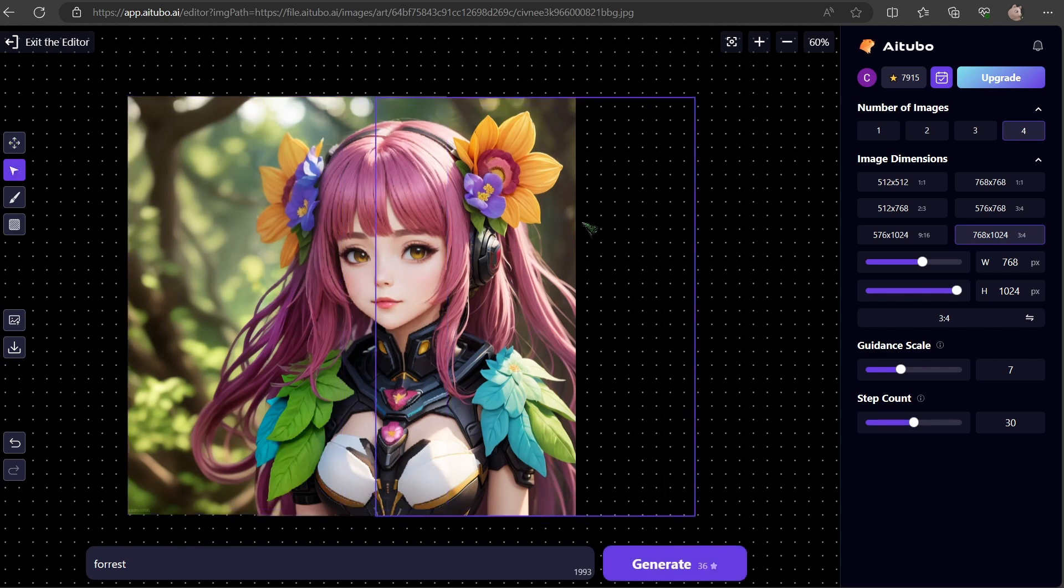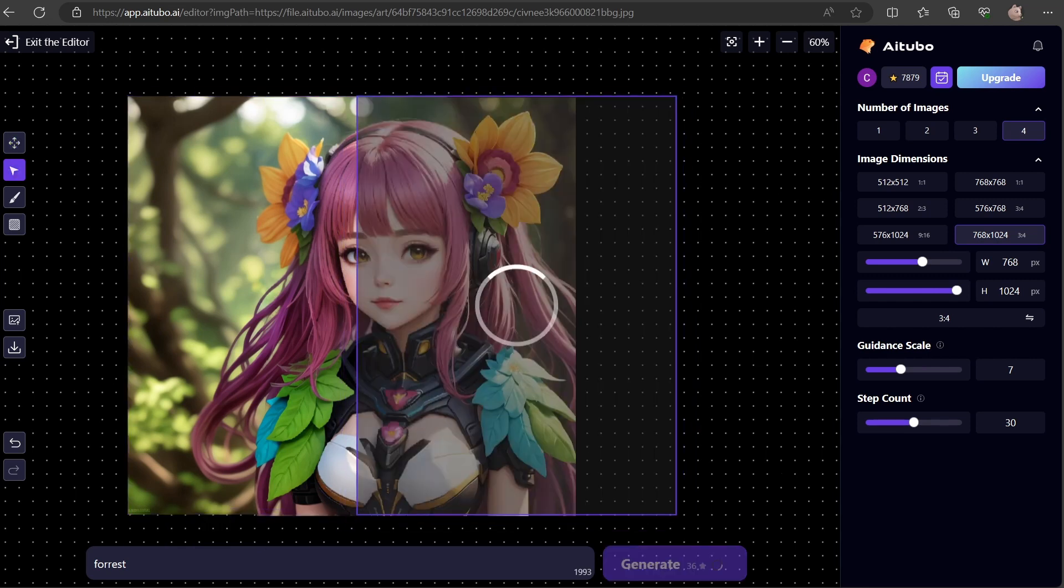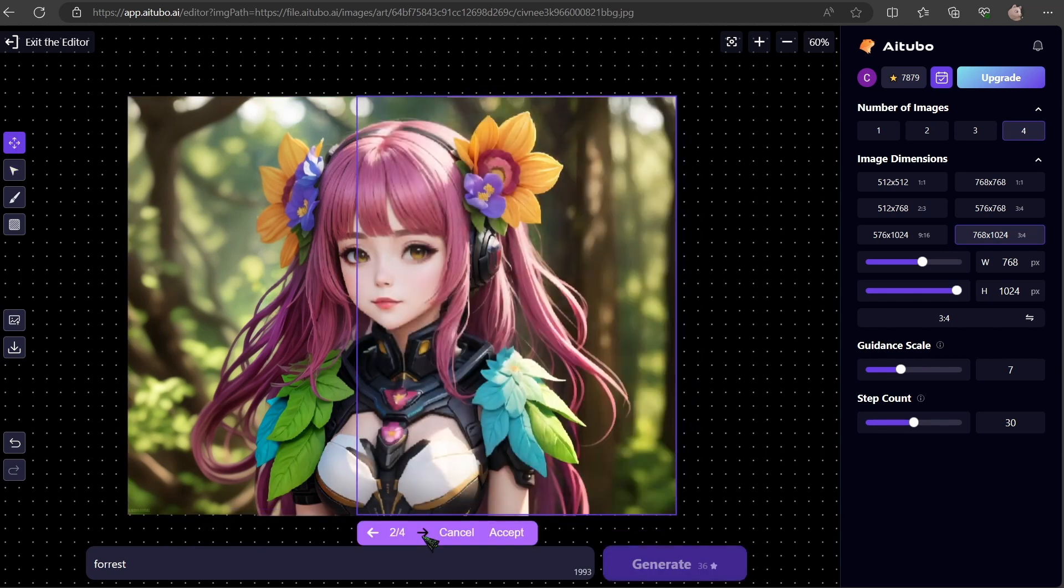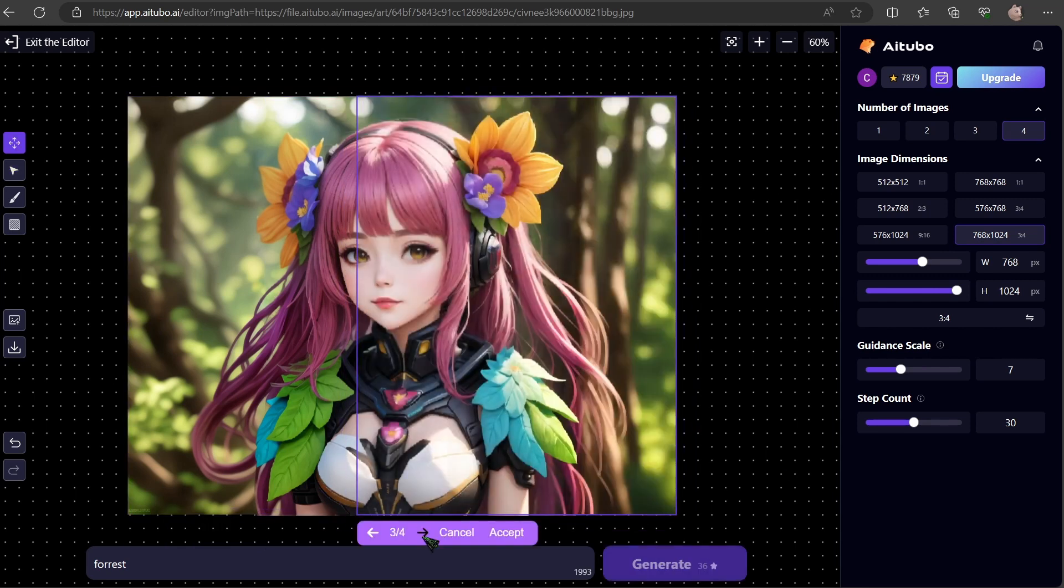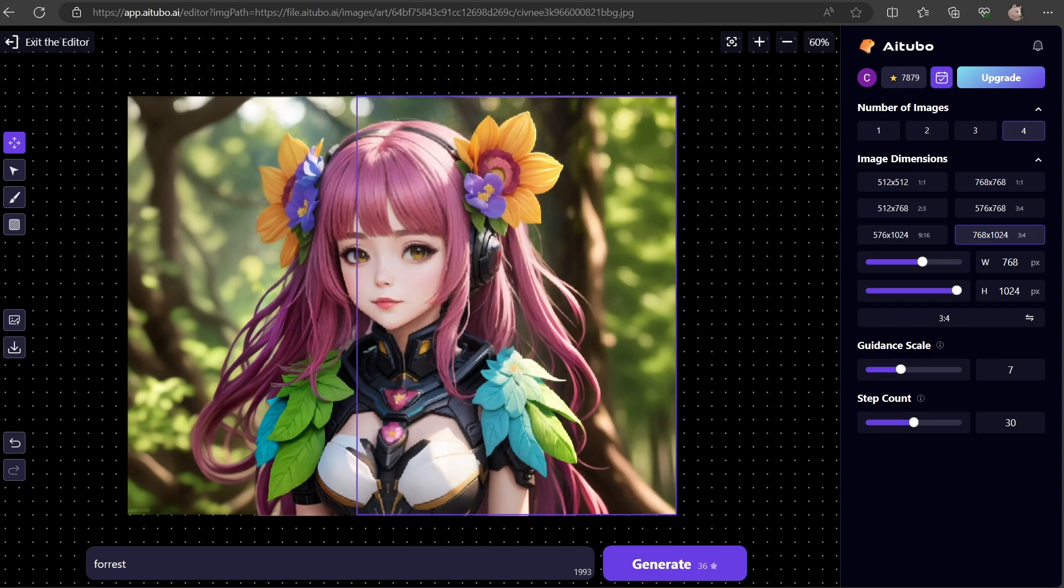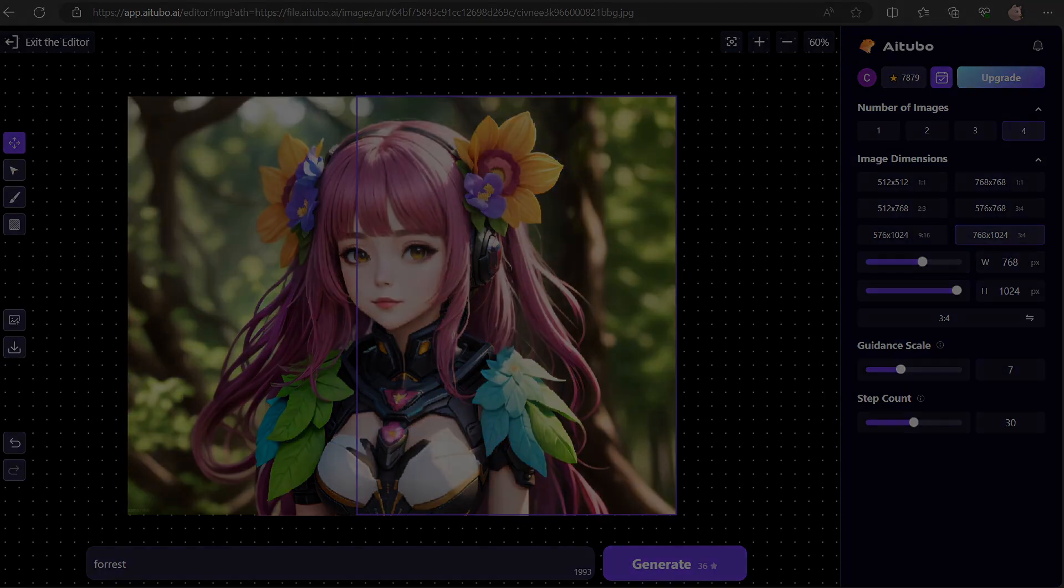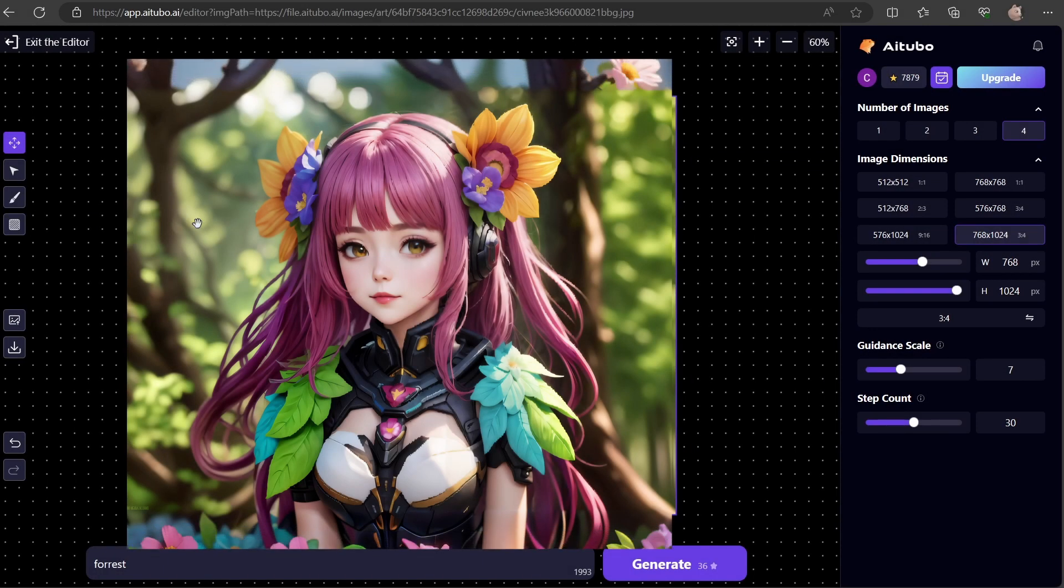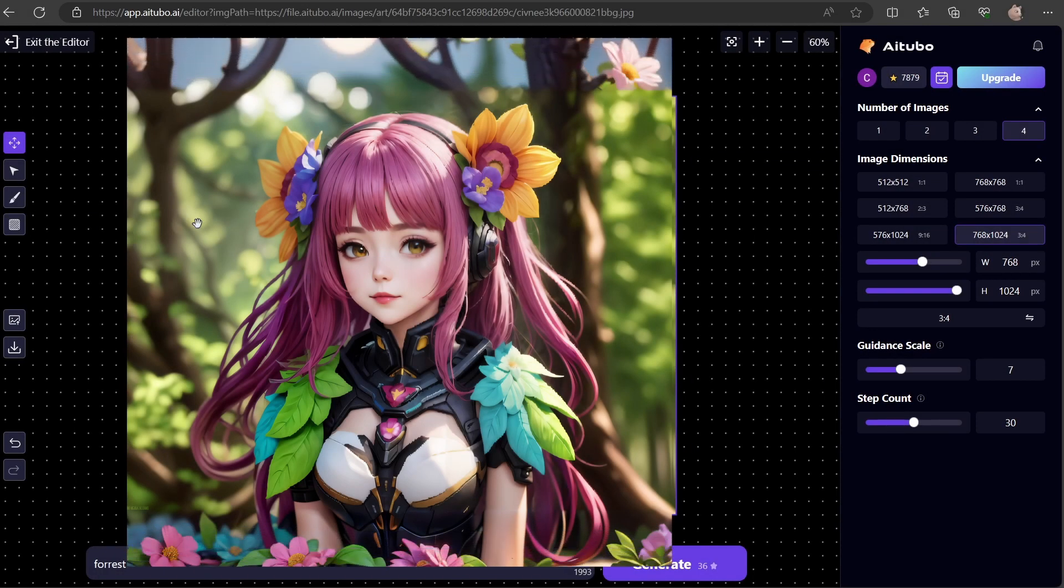That's outpainting in action. Now the right side. And generate. I can choose between these images, because I decided to create more than one image. This technique is perfect for images that got cut off too early. As you can see on my final result, you can do this as long as you like.